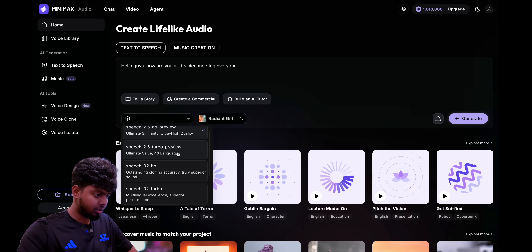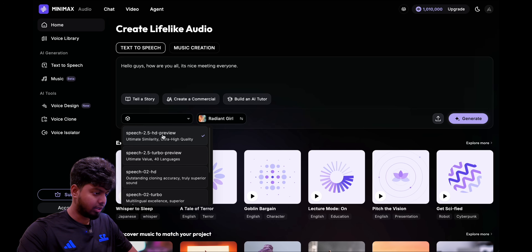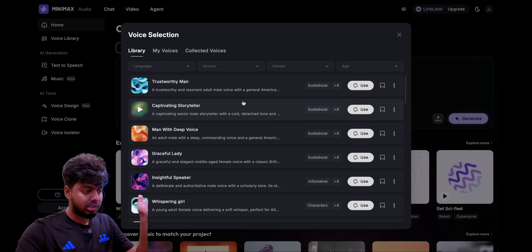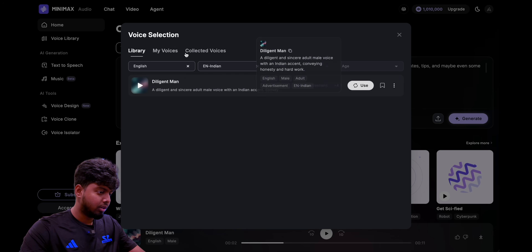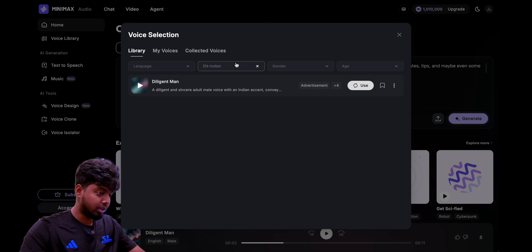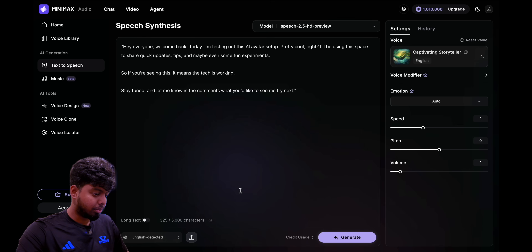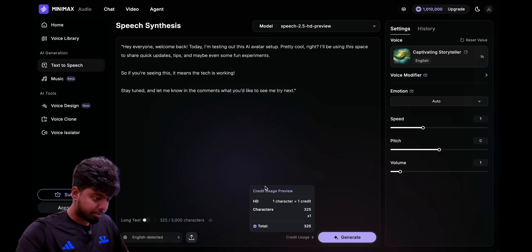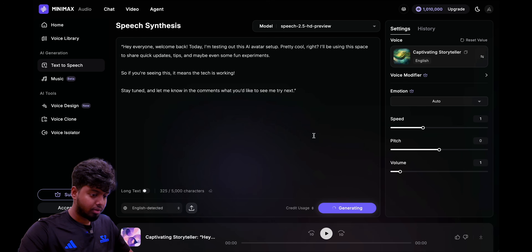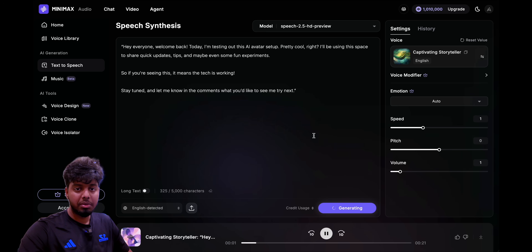The first feature is text to speech. For anything you want to do — like an explainer video, any type of content creation, or any other purpose — they have different models. We're just going to use the 2.5 HD preview, which I think is the latest and best model. And you can use other models too. If you go here you get so many different voices — different accents, different languages, maybe around 40 languages, and you can filter by gender and age. Each text block can hold up to 5,000 characters; this one is 325, and in this model one character equals one credit. Let's see how long generation takes — yeah, just about five seconds.